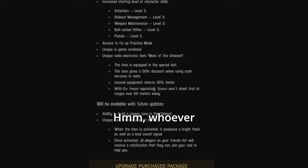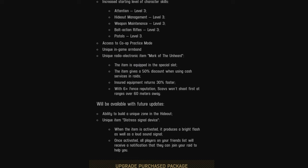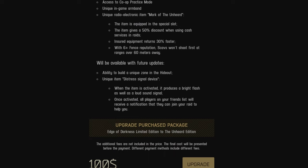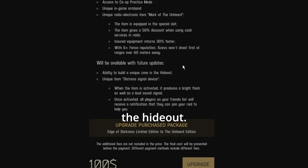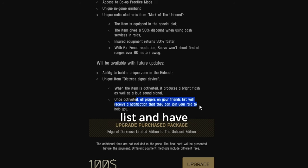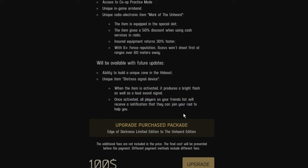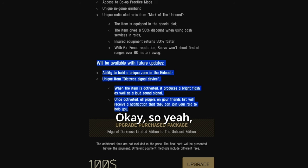Okay. Hmm. This, whoever thought about this idea. Yeah. With available feature updates. Let's see. A unique zone in the hideout. Oh, unique item, distress signal device. You can call people from your friends list and have them join your raid to help you. Yeah, they fucked up.